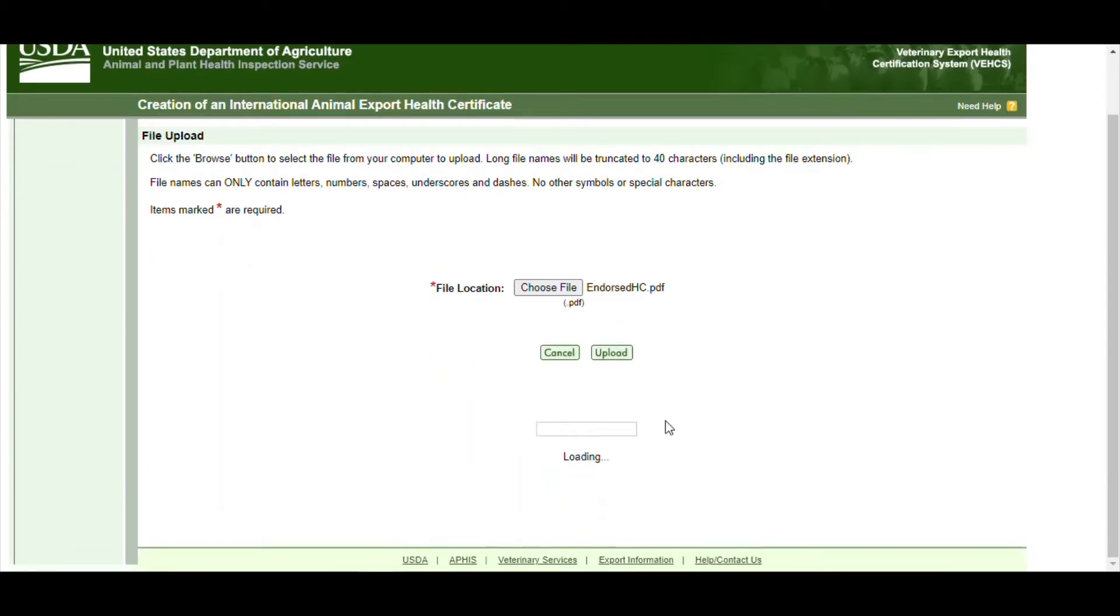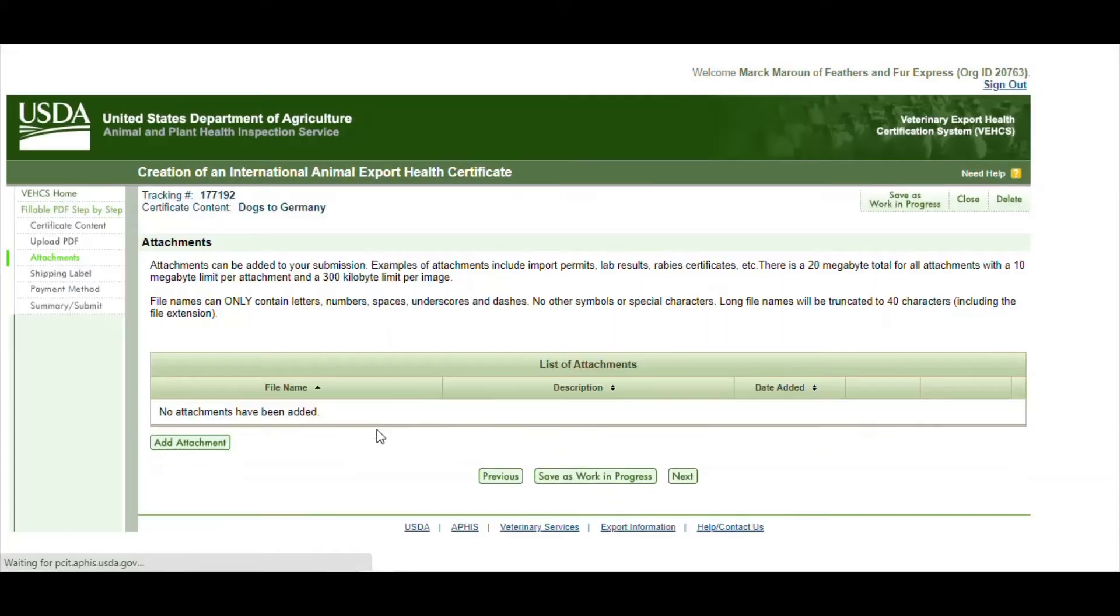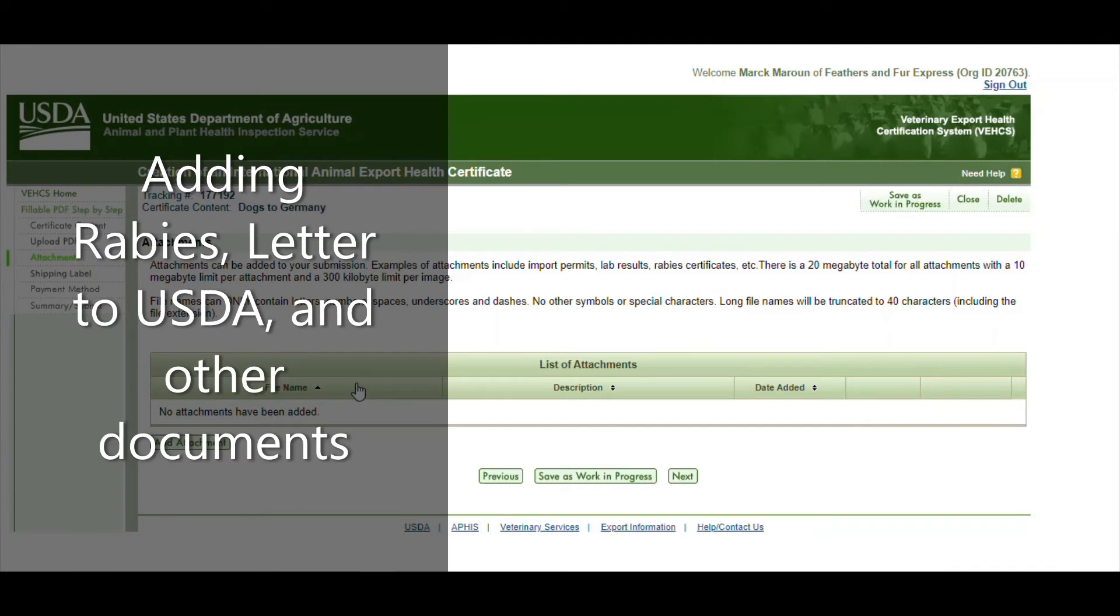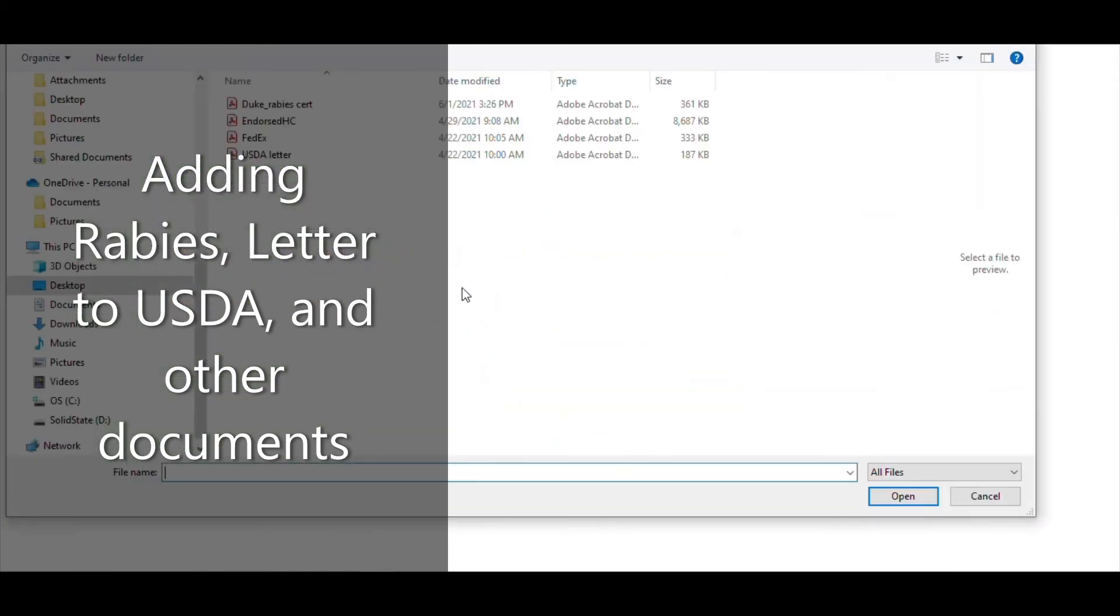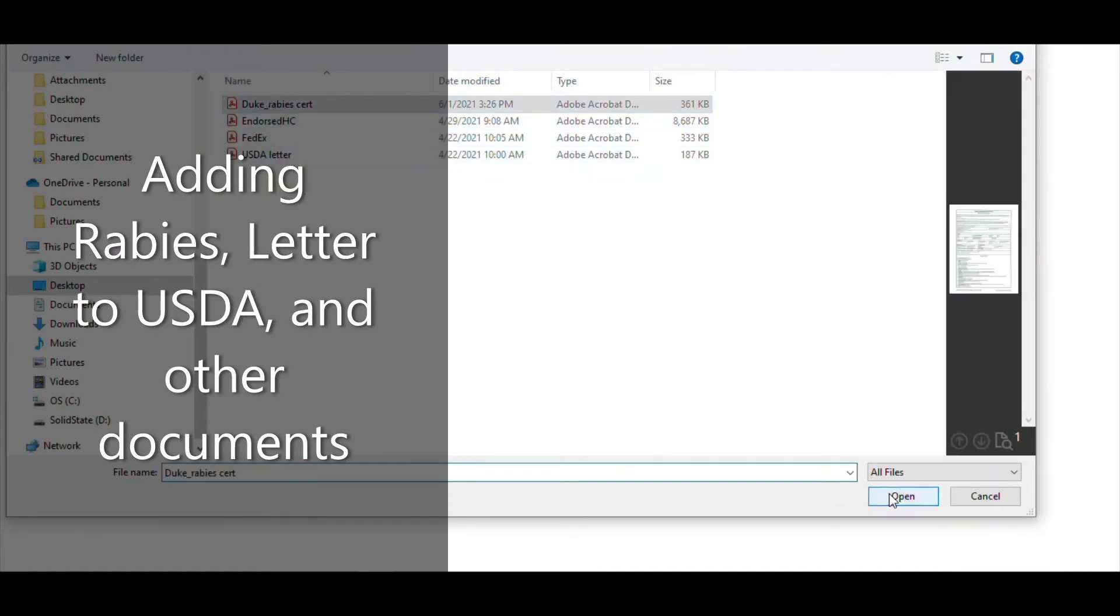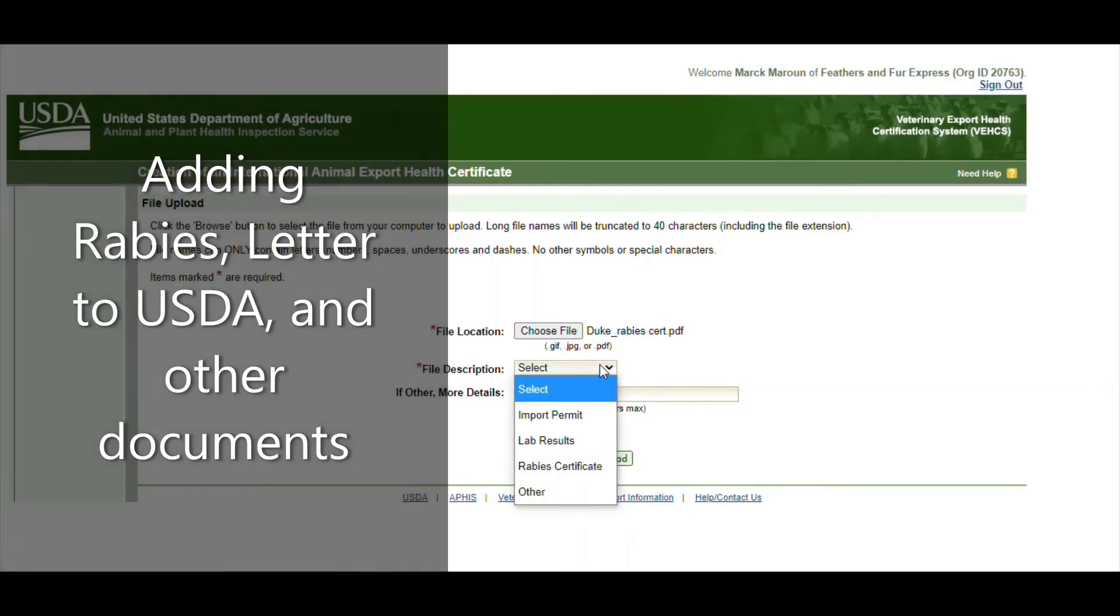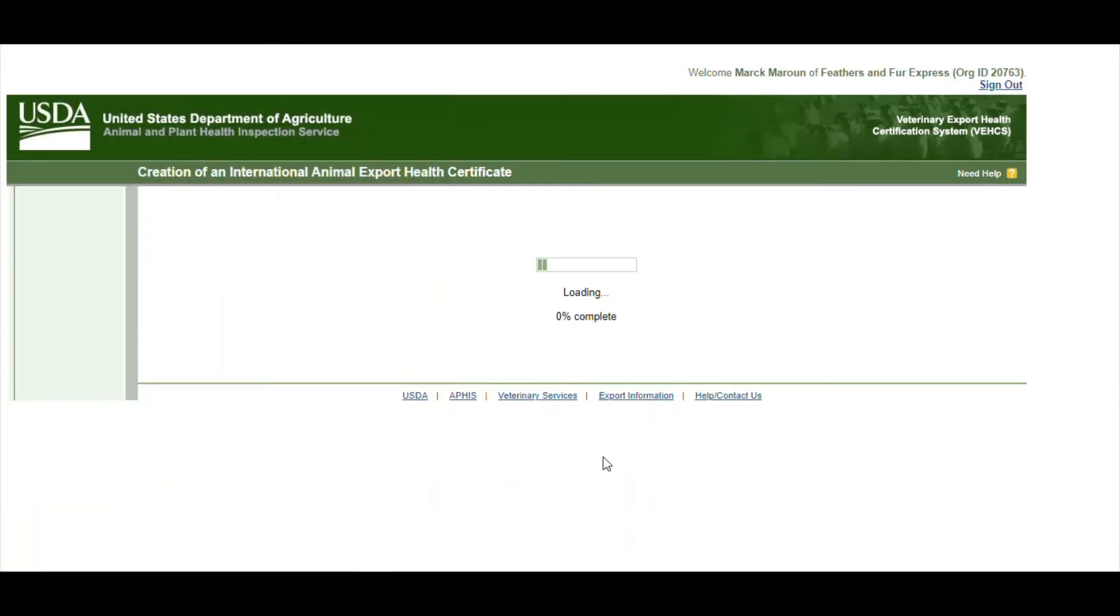Next page will ask you to add attachments. This is the list of attachments. It could be whatever we asked you to upload. So for this specific example we'll add attachments and we will choose file and go to rabies. And in the description we'll put rabies certificate. And then you hit upload.